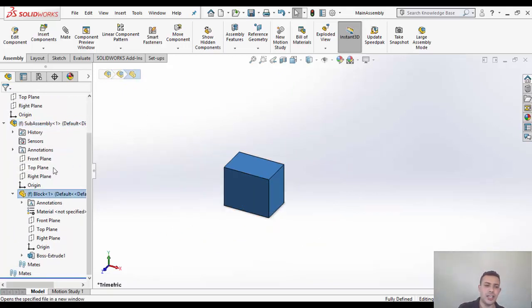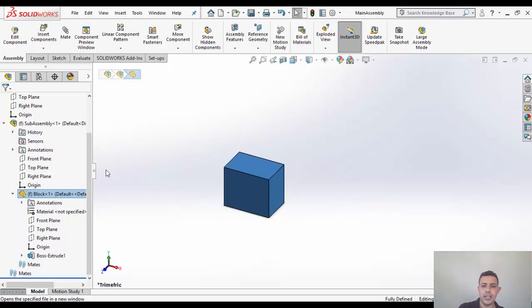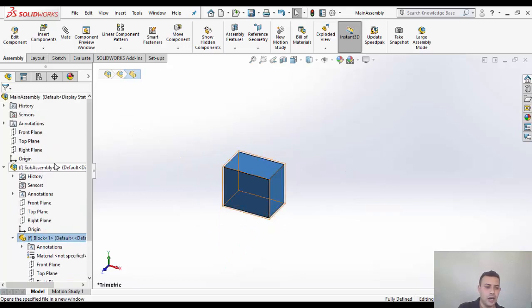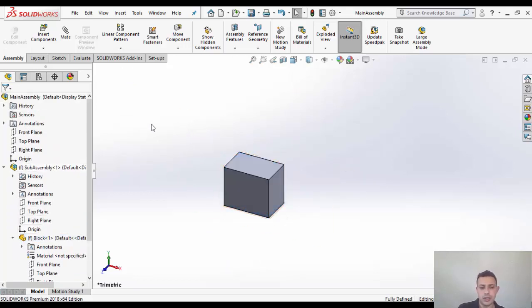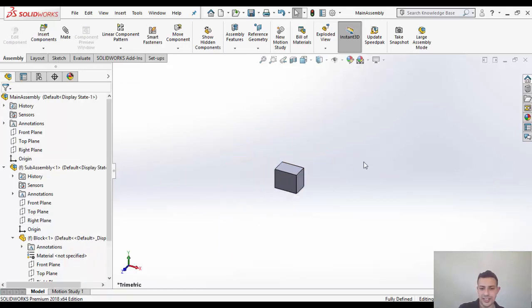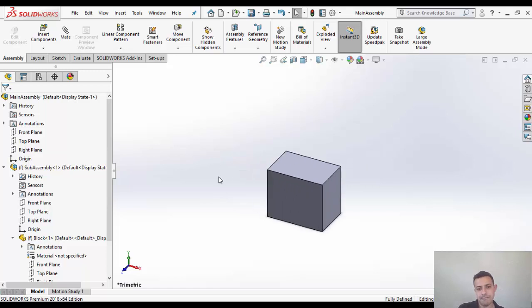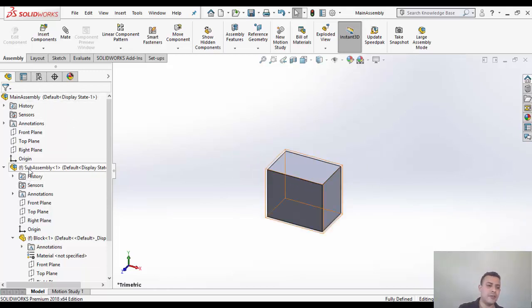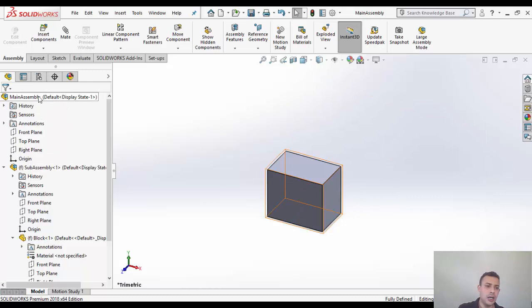I'm going to try to select the right plane here that exists in the sub-assembly. Alright, so the first assumption that we're going to make is that we're going to just take the first component from the main assembly.